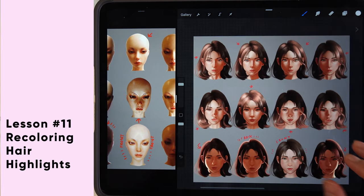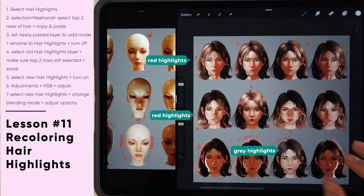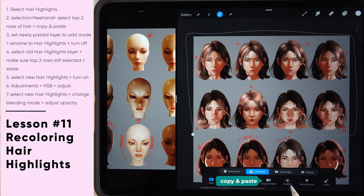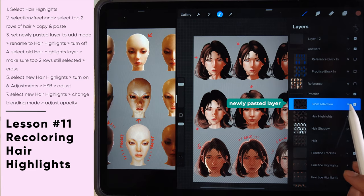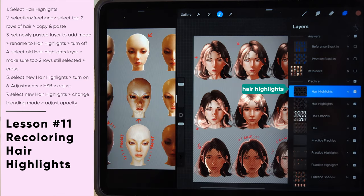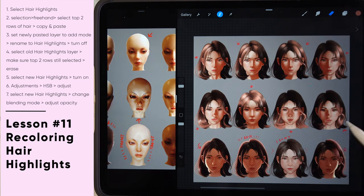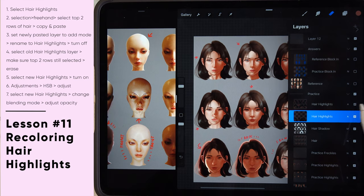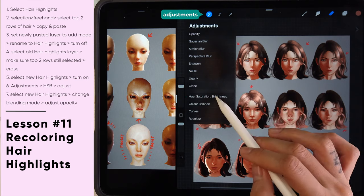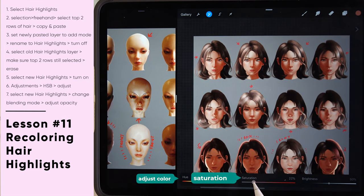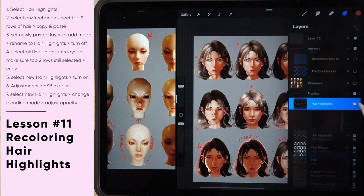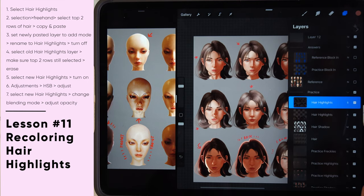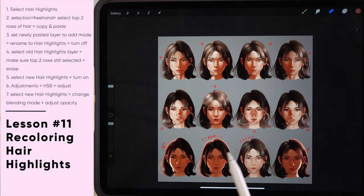The top two rows of hair look a bit off because the initial highlights were gray but we painted reddish highlights. To fix this, go to the selection tool in freehand mode, select the top two rows of heads, and tap copy and paste. A new layer will appear with the pasted selection — change it to add mode and rename it 'hair highlights.' Select the bottom hair highlights layer and erase the top two rows of hair while keeping the selection active. Then select back the new hair highlights layer and make sure it's turned on. Tap the adjustment panel, go to hue, saturation, and brightness, and lower the saturation so highlights become grayer and less vibrant. Then try out various blending modes — I'll use screen blending mode — and reduce the opacity to find a natural representation of the hair highlights.